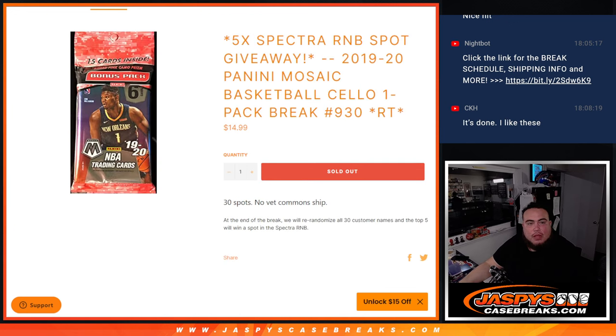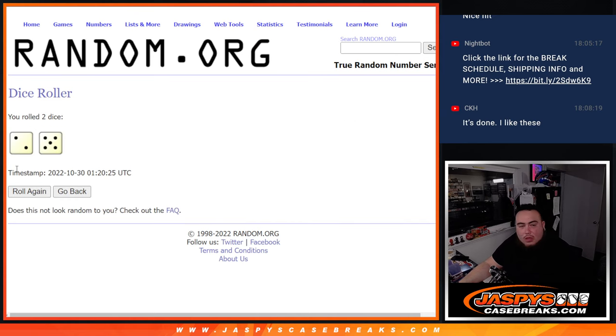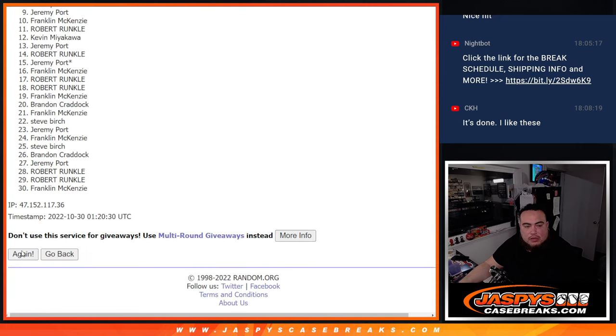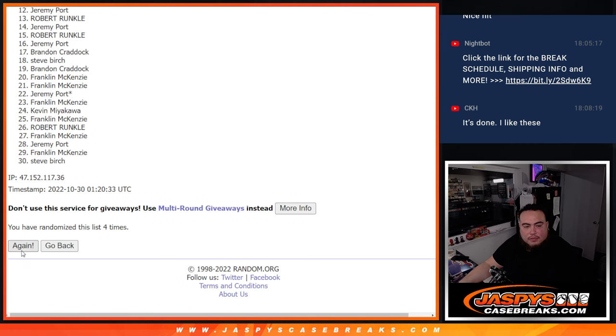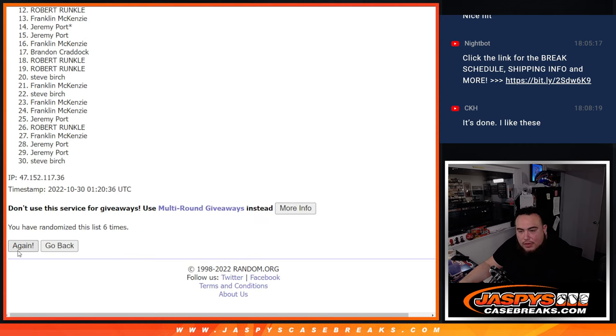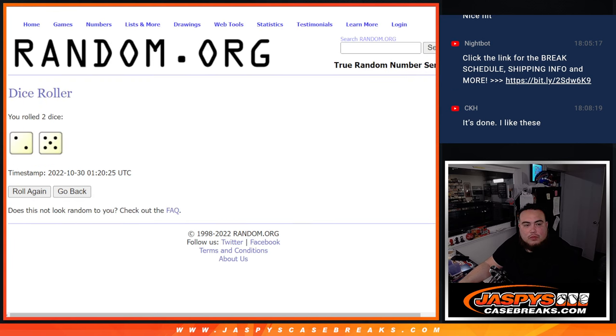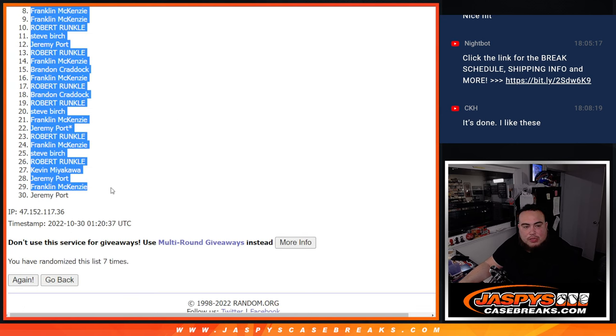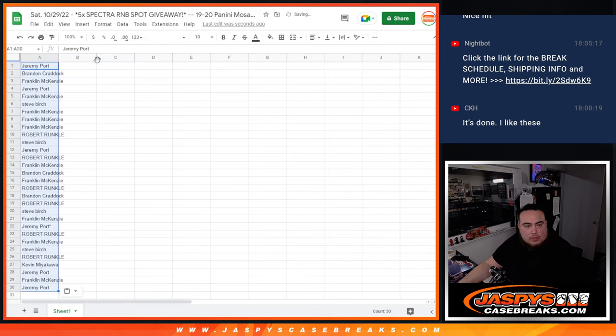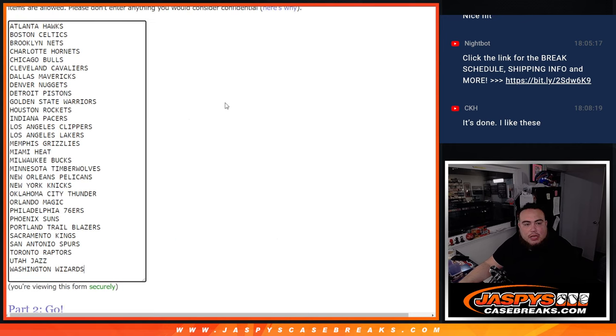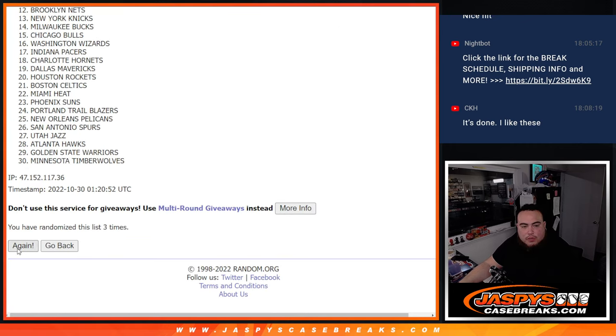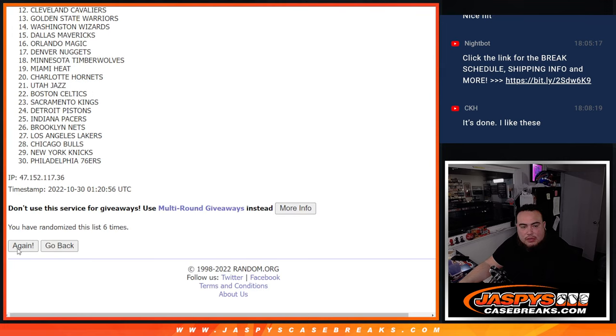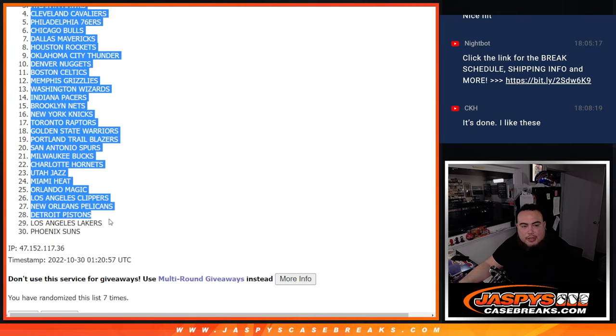All right, now let's roll the dice and let's do the break. Two and a five, seven times, good luck. [counting one through seven] Seven times Jeremy Port. And let's go seven times here now again, list of teams. [counting] Sacramento Kings out of the Phoenix Suns.